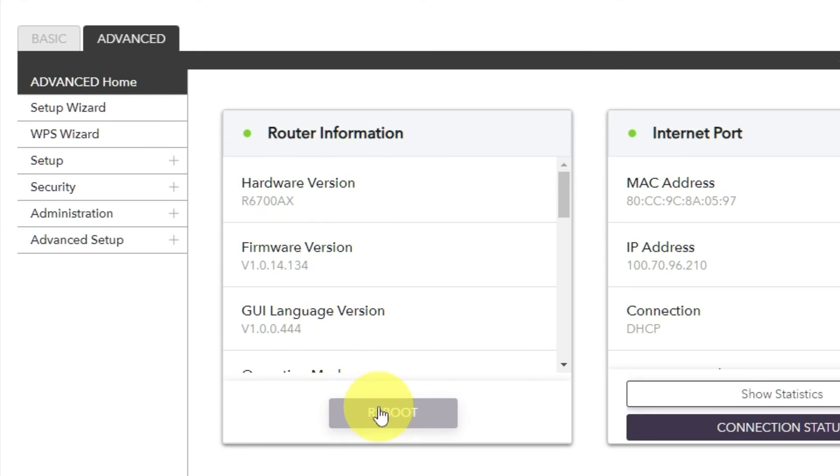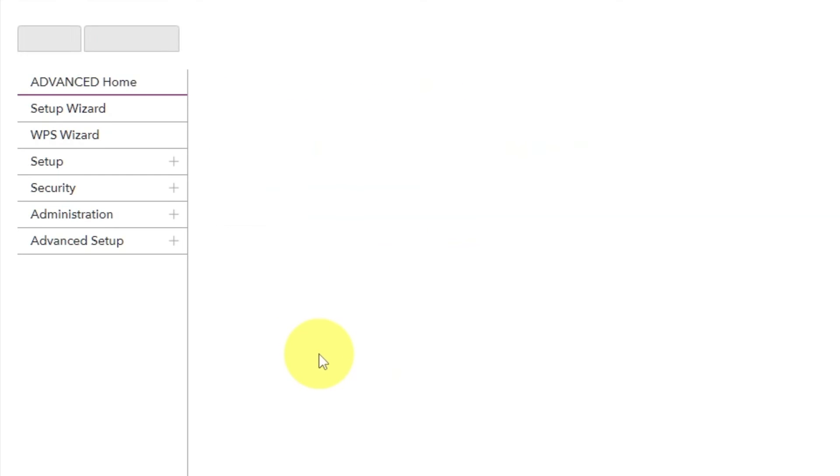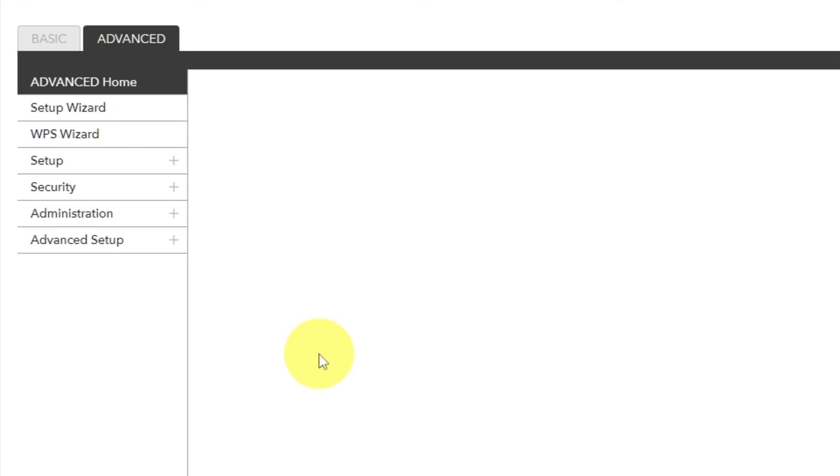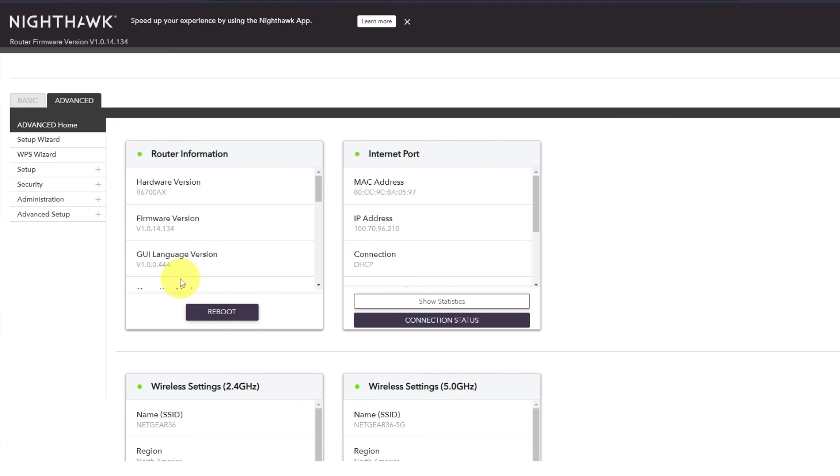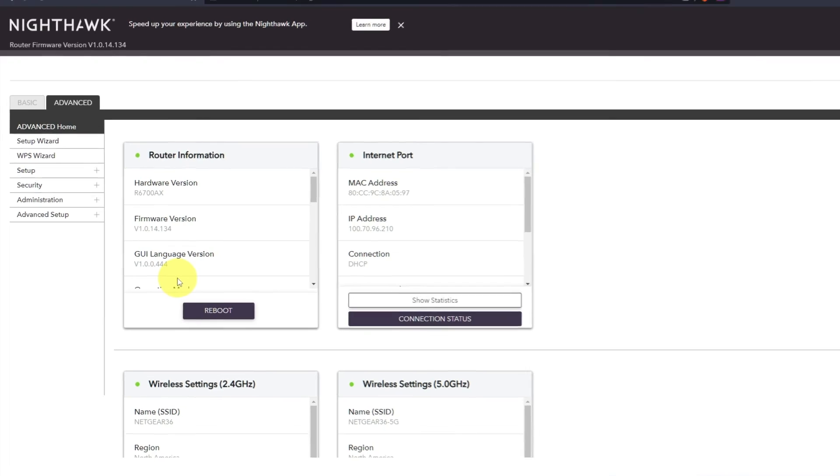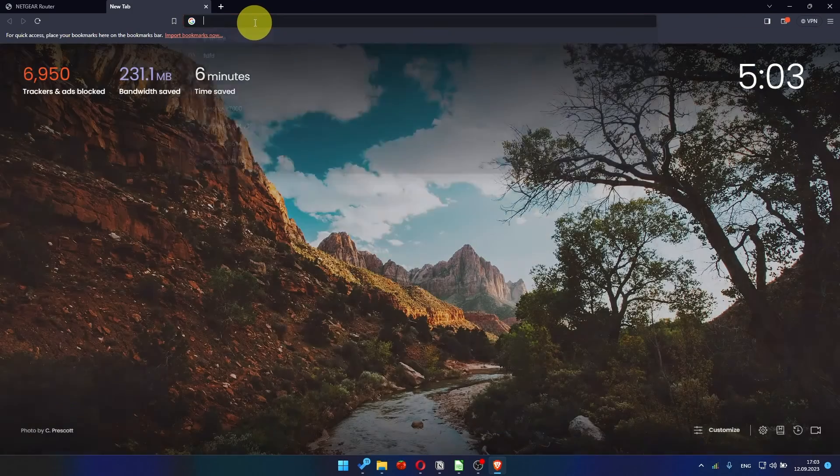Click on the reboot button. And click Yes. After rebooting, wait a few minutes. Try to Google something.